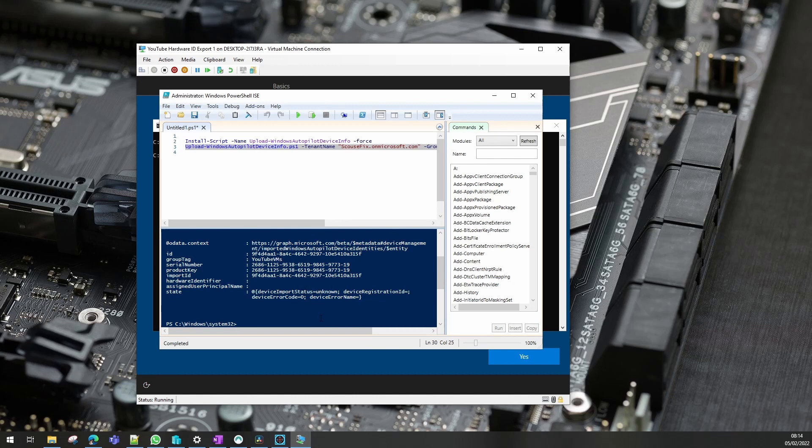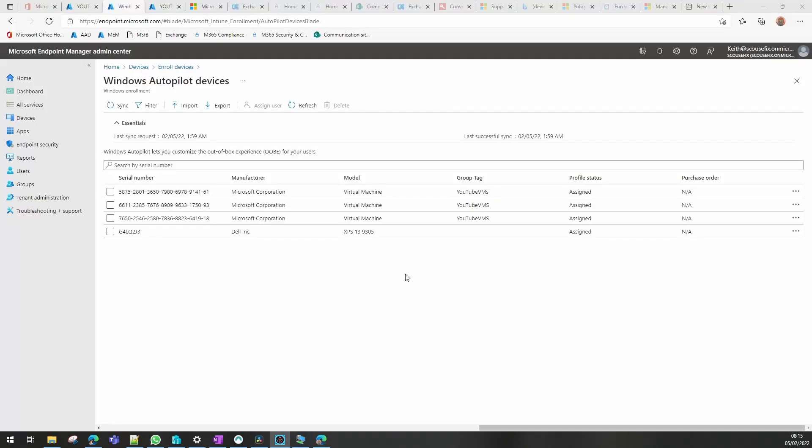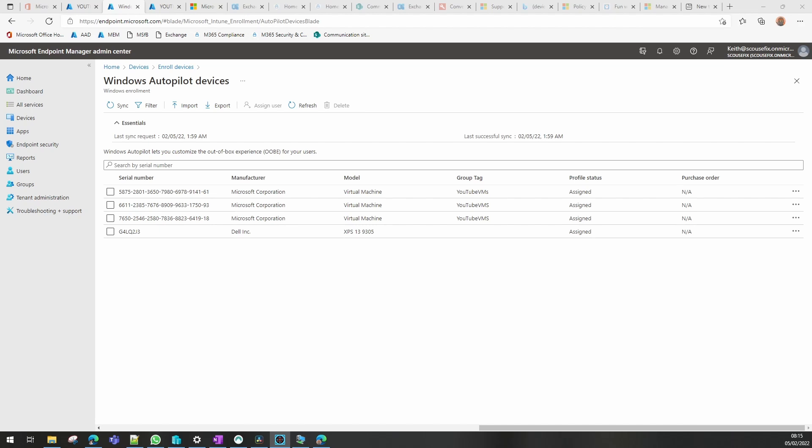Now we need to go to Intune and wait for that to appear. That will shortly appear in here. It will have a group tag which means it will directly import itself into my groups. I'll show you how to do that in another video. I'll pause here and show you that once it actually comes into autopilot.